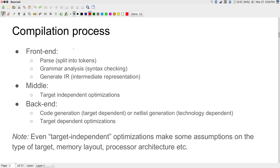The basic stages of the compilation process are something you need to be aware of. Broadly you can split it into three parts: the front end, the middle portion, and the back end. The front end takes your input — the C or HDL code — and the first step is something called parsing.